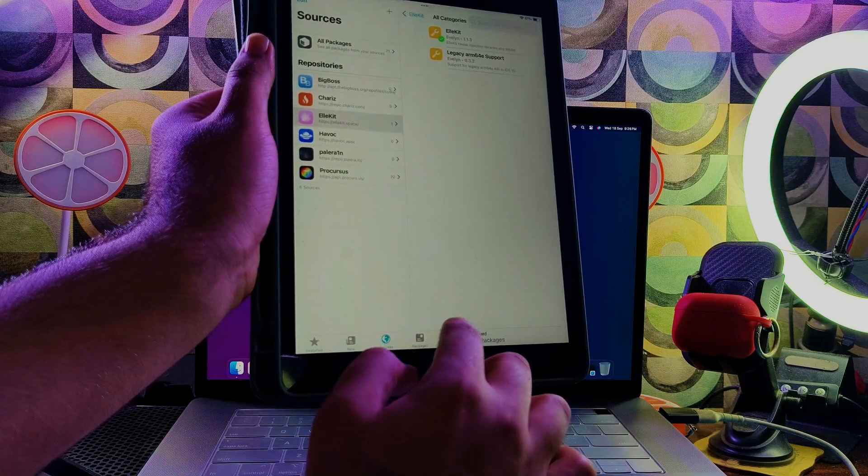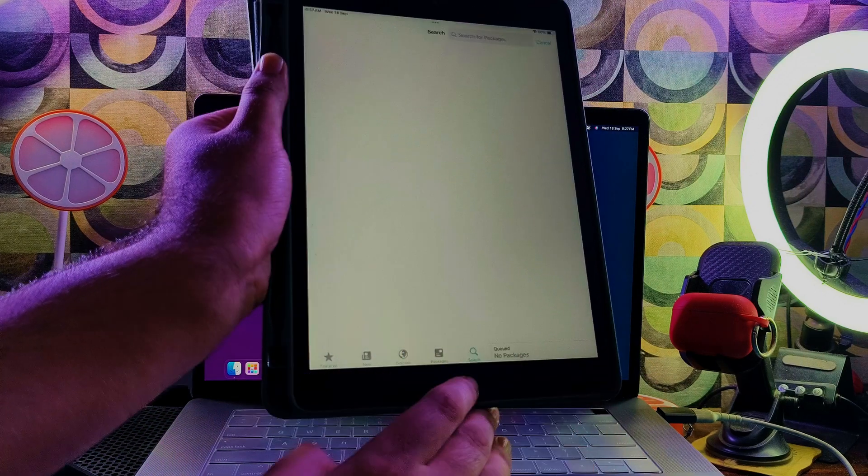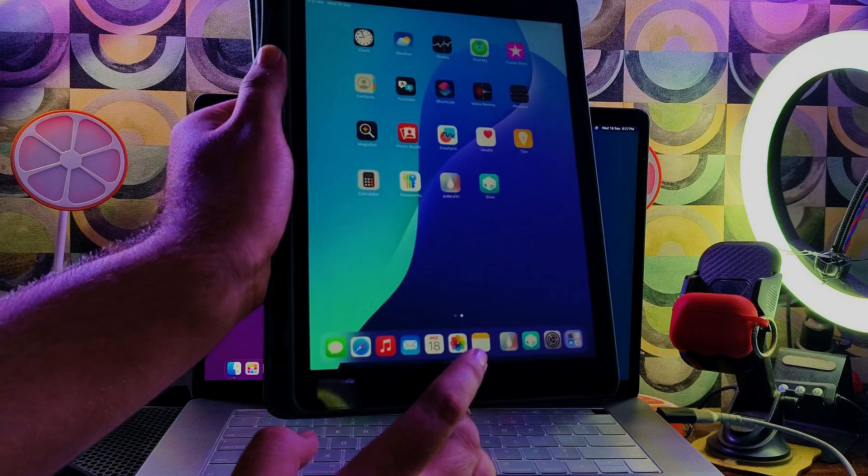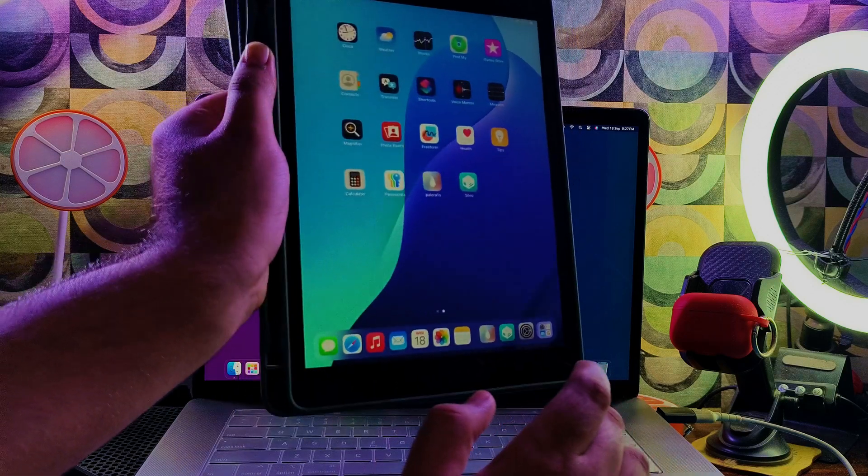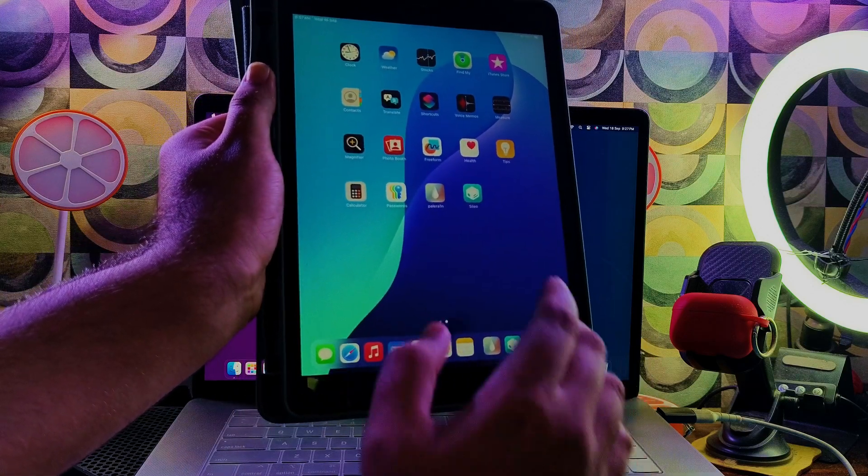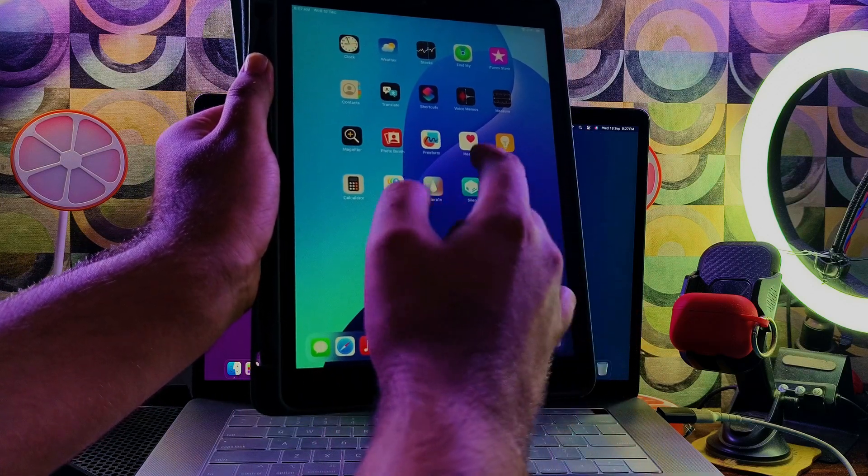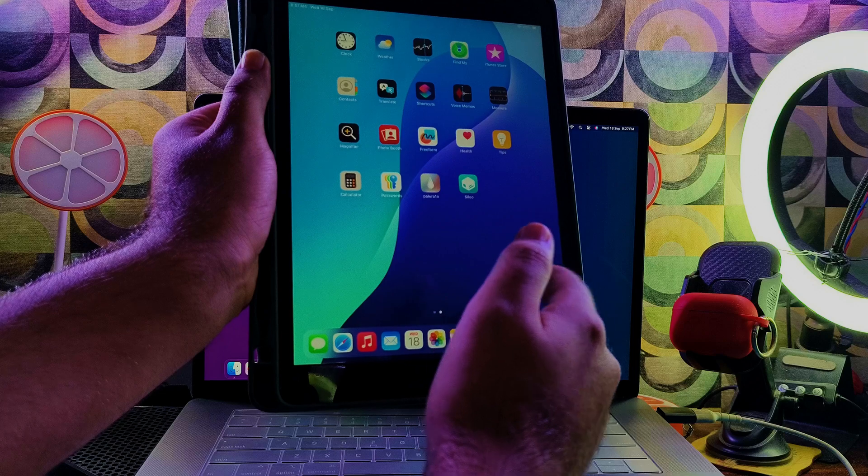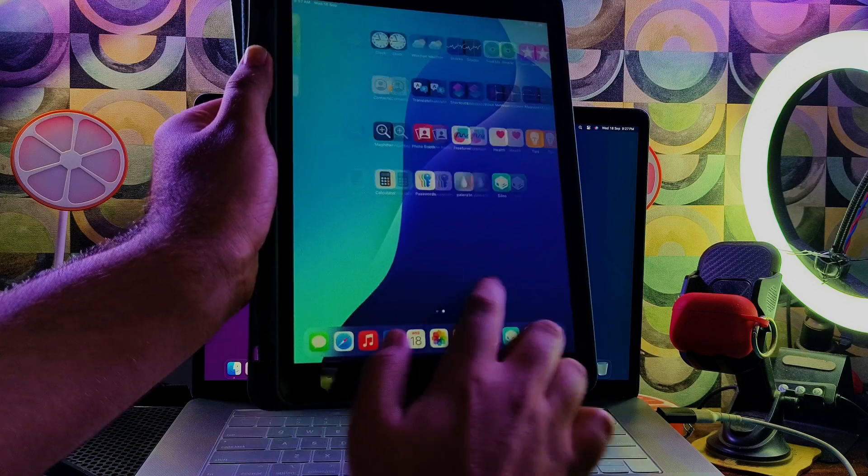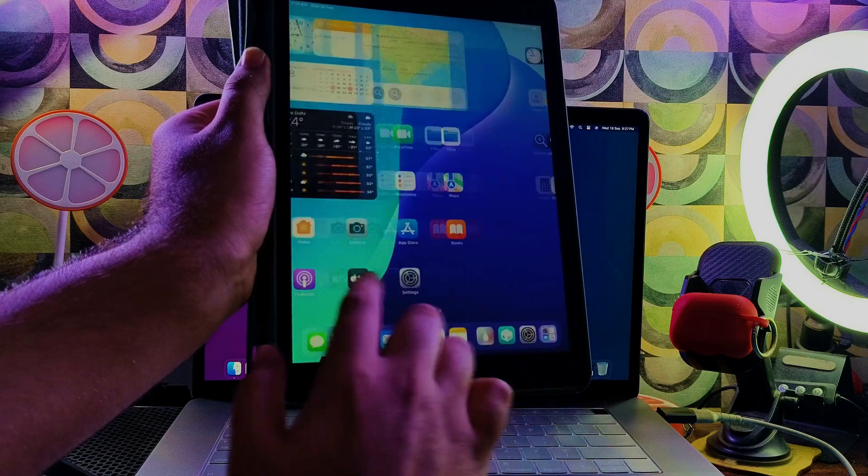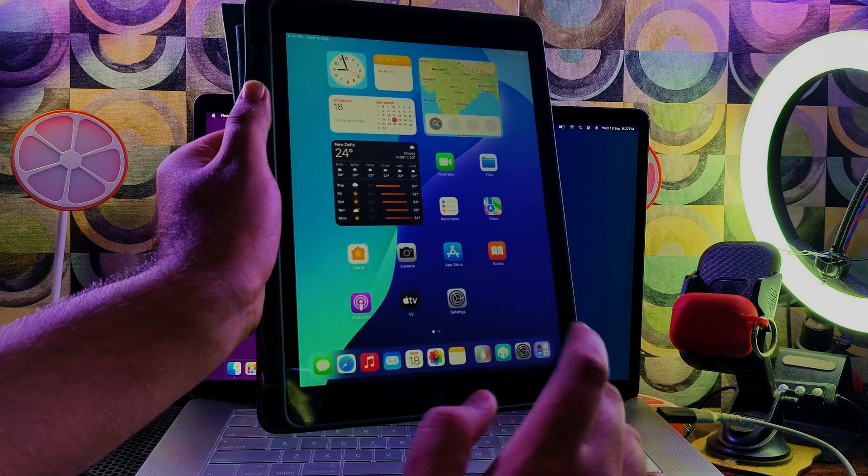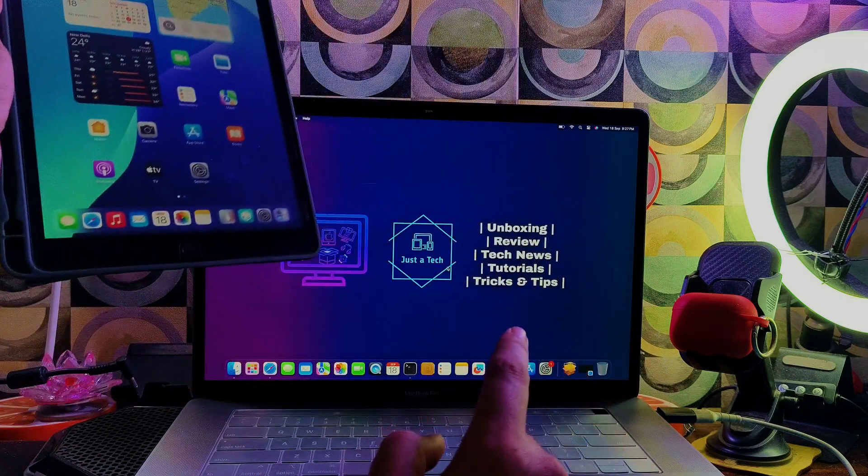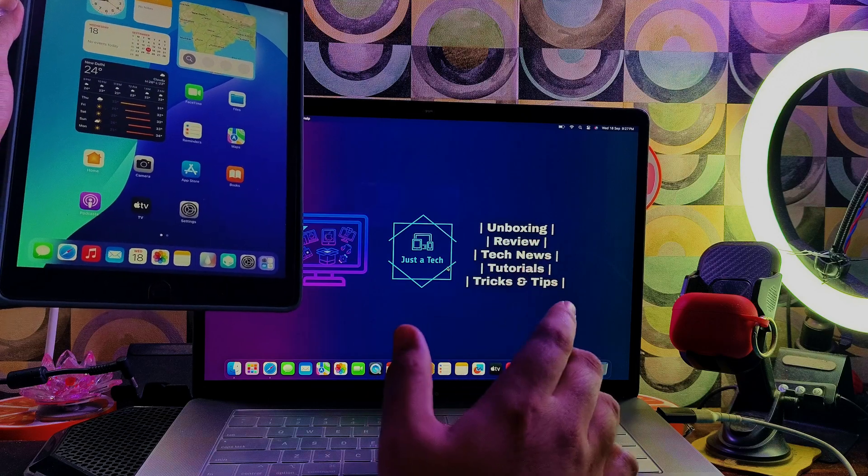This is a semi-tethered jailbreak, so if you reboot the device you have to re-jailbreak it again with the same way.